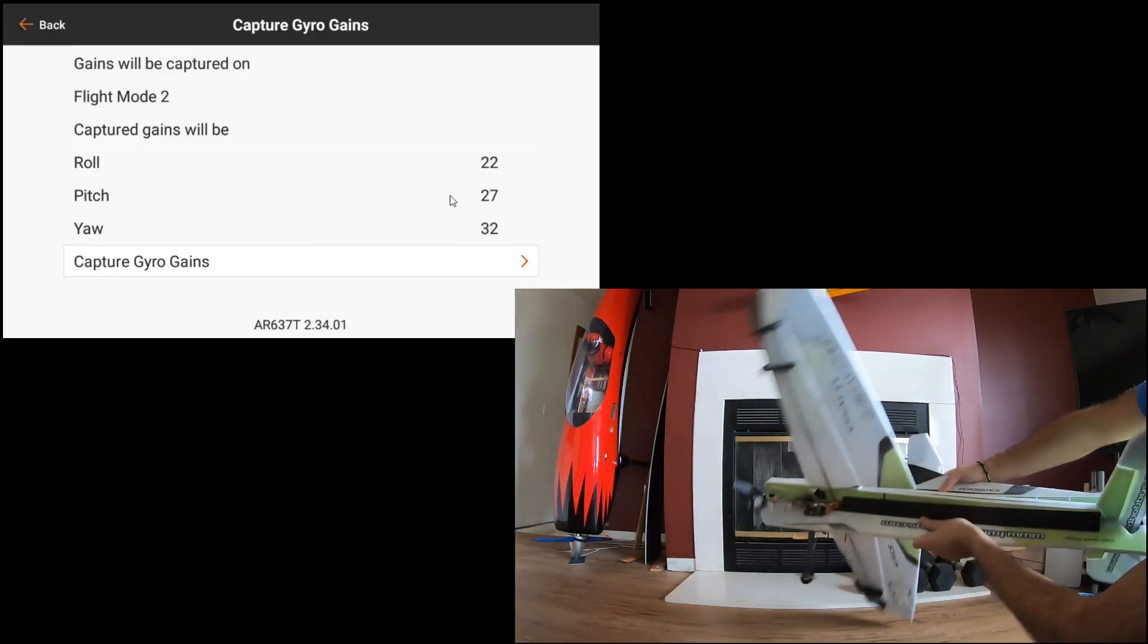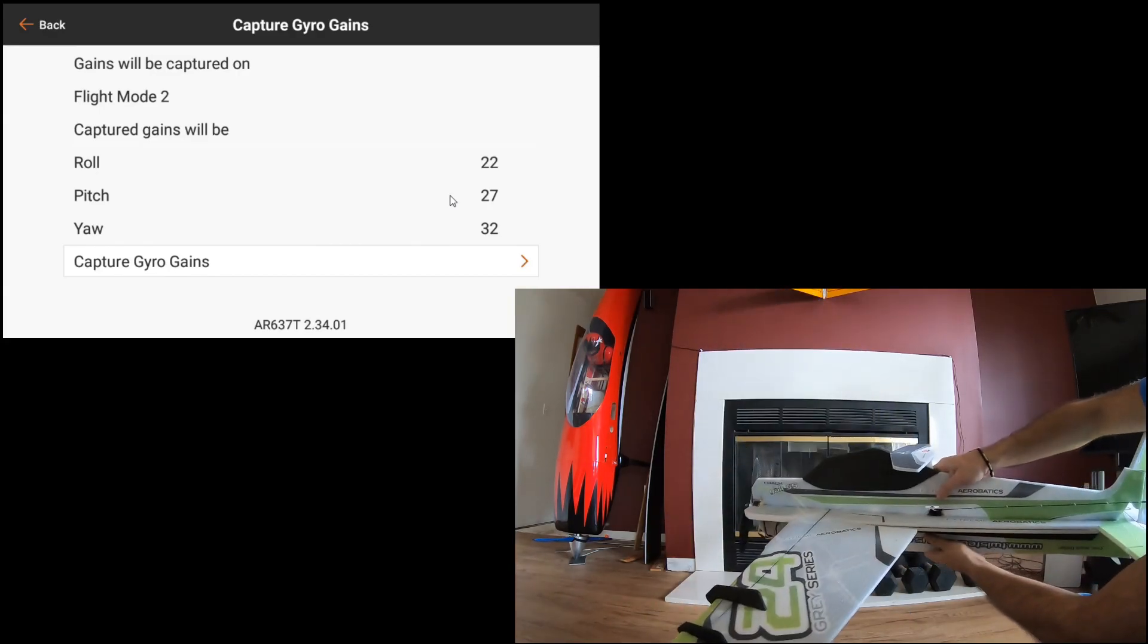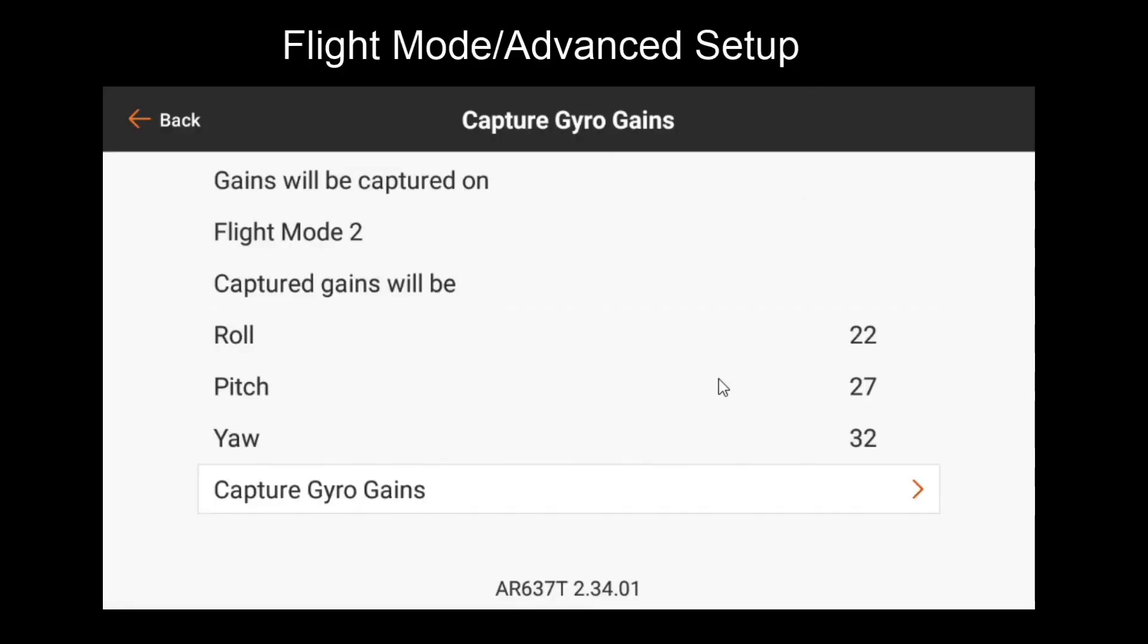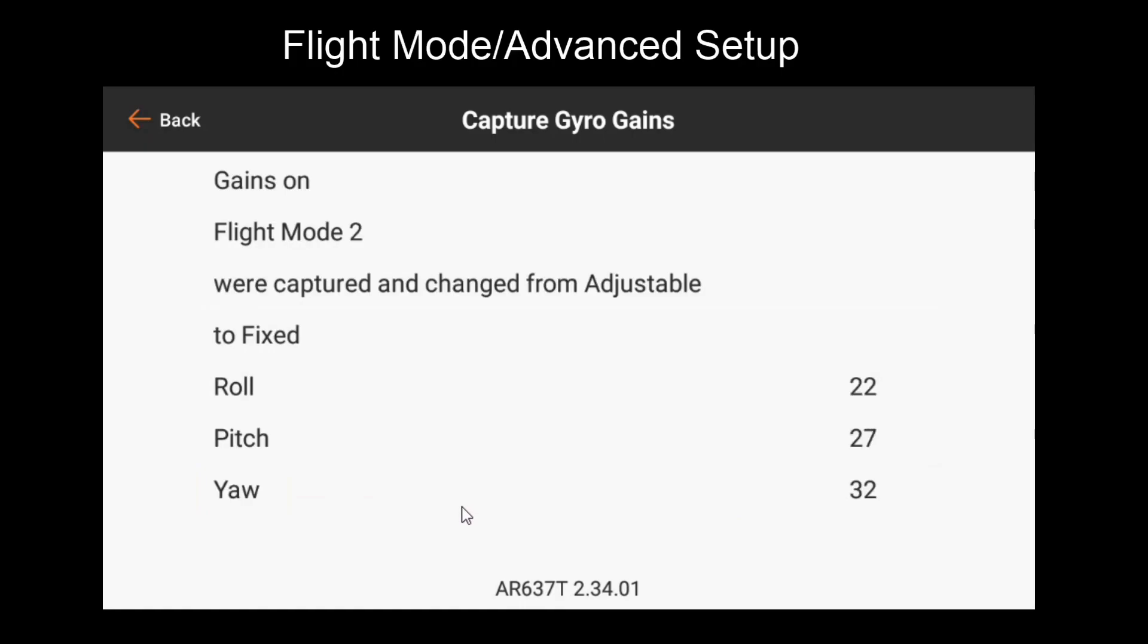Once you've done this, you can land the plane, come back to this screen, and then capture your gyro gains. What happens now is the AS3X gains for the flight mode you have selected are saved and fixed. That means they're no longer affected by the gain channel. So you've essentially configured your flight mode two to have preset gains, which can no longer be adjusted with the knob.